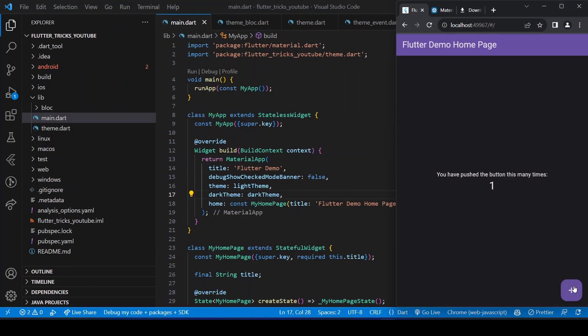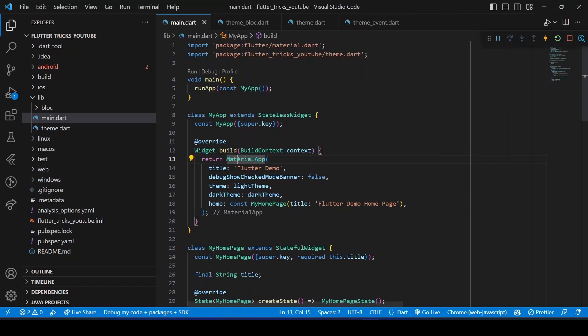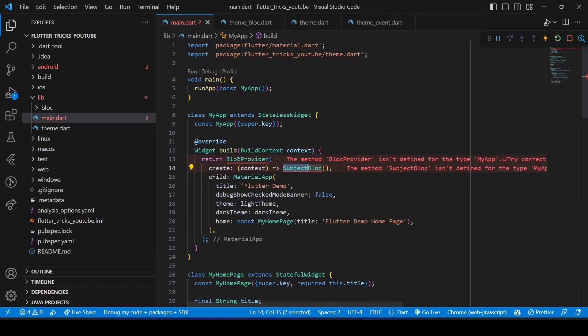To use the theme BLoC, we need to add a BlocProvider. So let's add BlocProvider widget at top of MaterialApp with the theme BLoC.